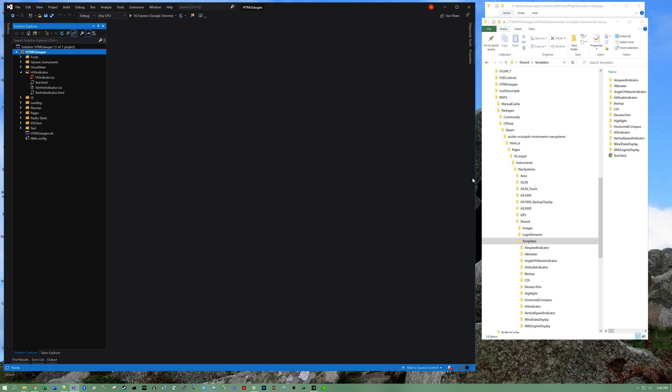Hey guys, Mo Madinu here, and just going to give you a quick tutorial, hopefully quick, on Flight Simulator 2020 HTML gauges.